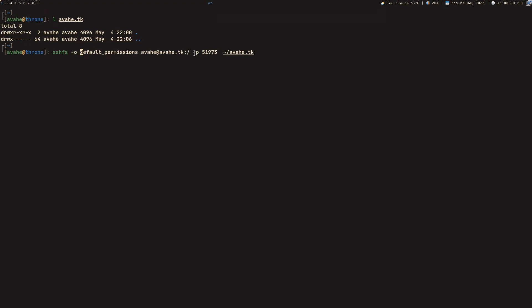And the next parameter, this is if you're using a non-default port, which I'm using instead of port 22. You can completely omit this if you're just using the default port. And then finally, the last parameter is your local mount point where you're mounting this.